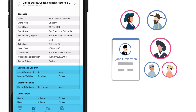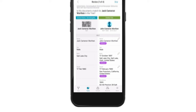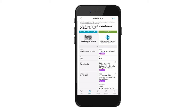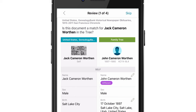Let's compare the record for accuracy. The information on the right is all the information currently on the ancestor's FamilySearch profile. The information on the left is what appears on the obituary record. In this example, the first name on the record is Jack, but the ancestor's original name on their profile is John.